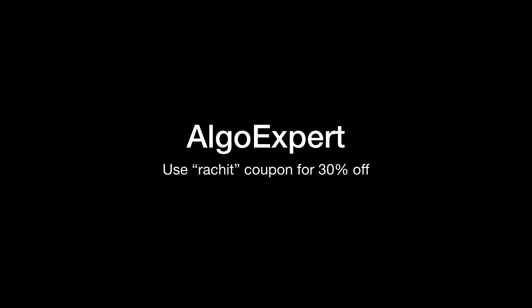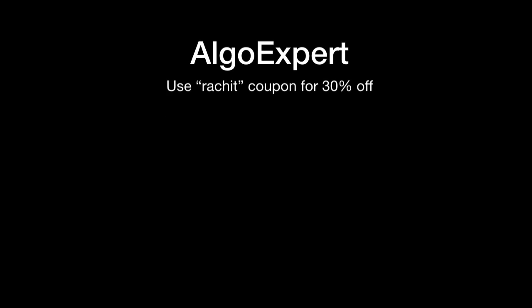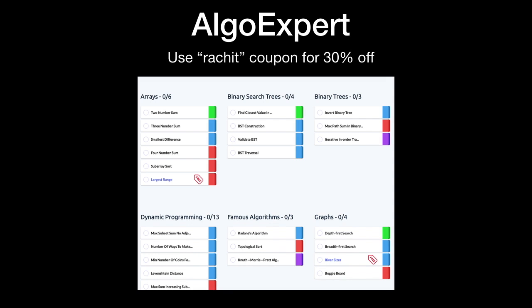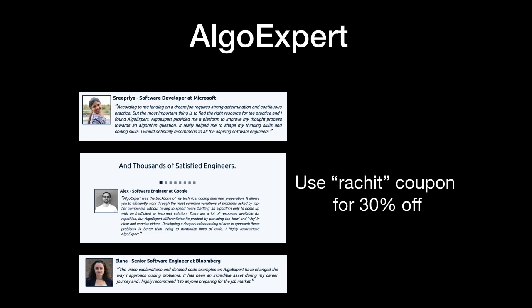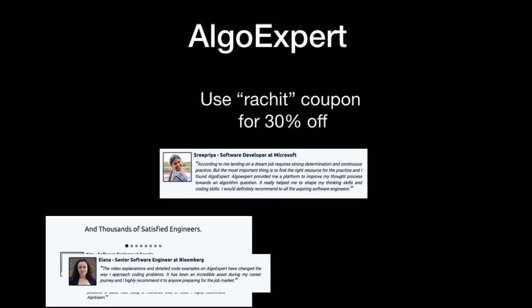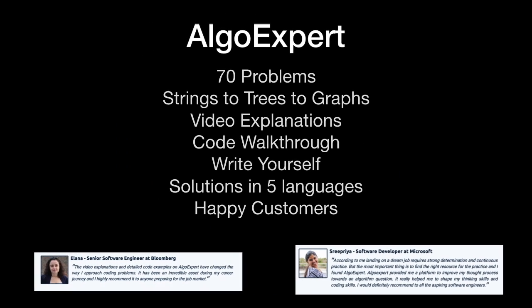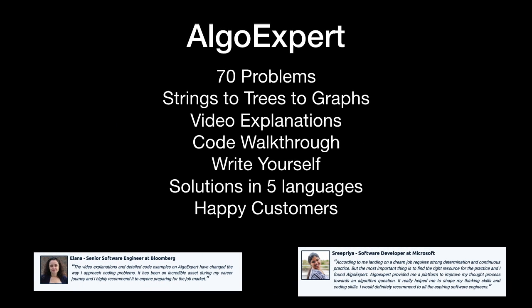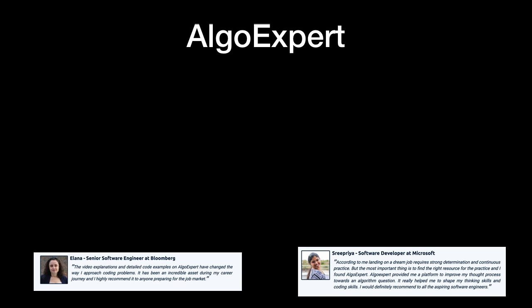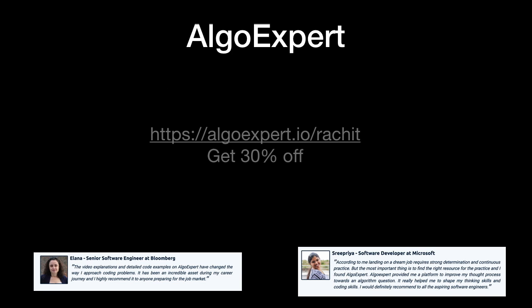This video is being sponsored by AlgoExpert, which is a great portal where you can find coding interview problems on arrays, binary search trees, graphs, and many more topics. People have been using this product and are really happy to get jobs in huge tech brands. The product is strengthened by video explanations that are crisp and clear, especially for beginners. Check out algoexpert.io to know more and get your 30% off.